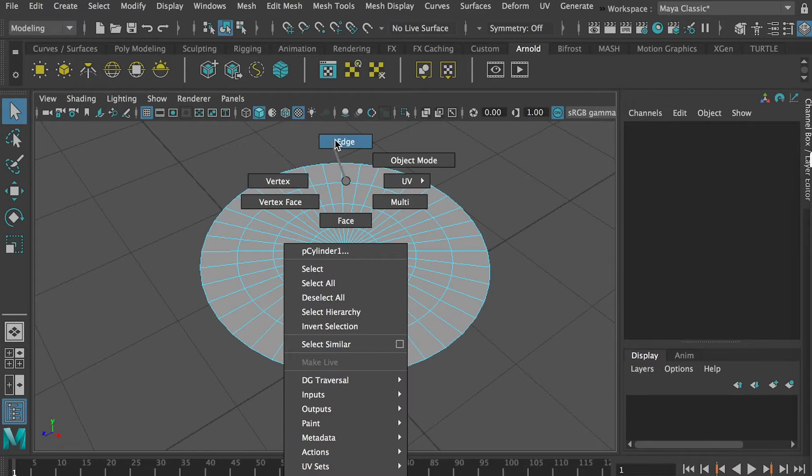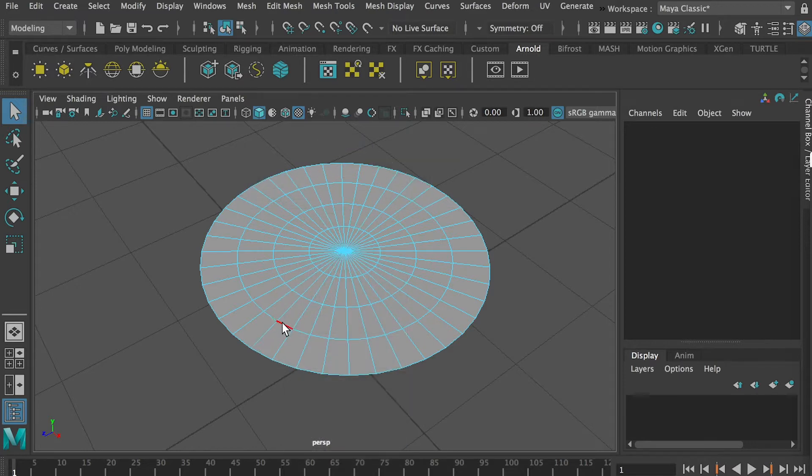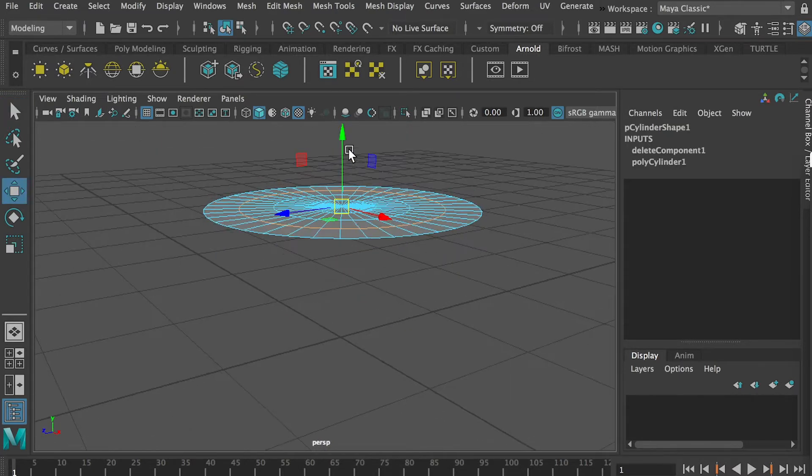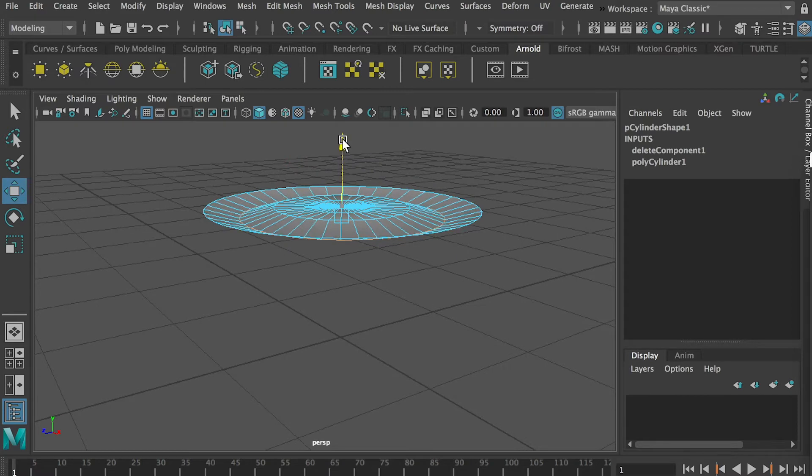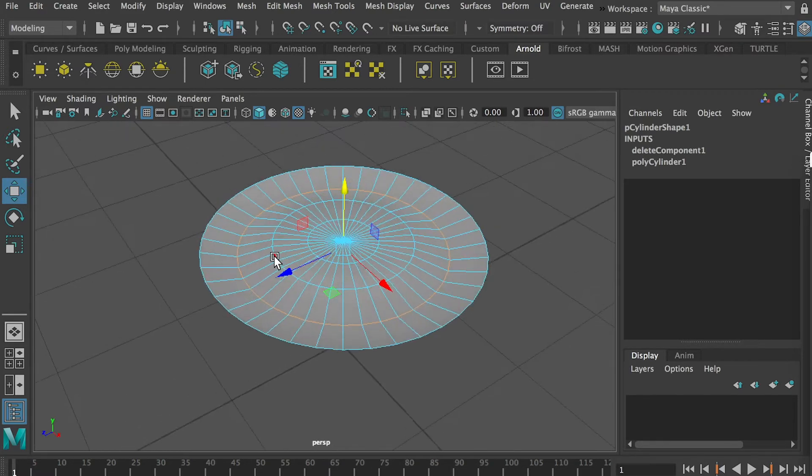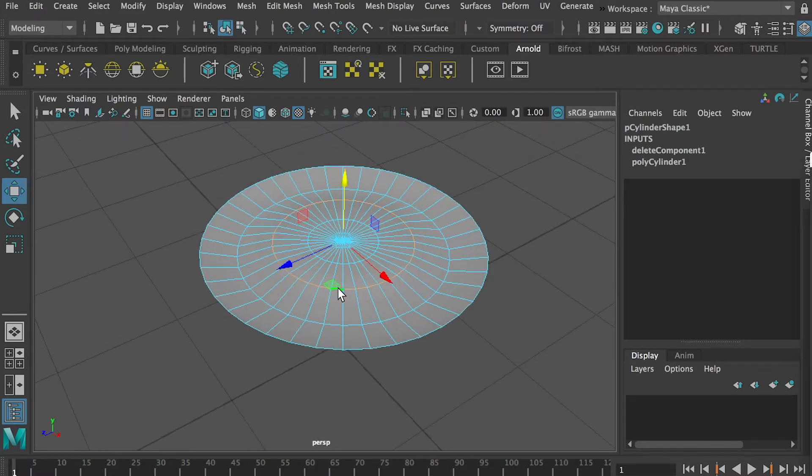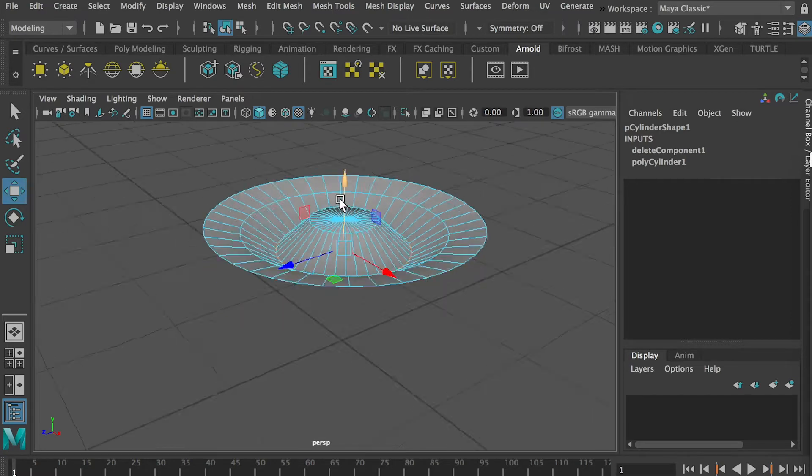Then go to edge loop, edge selection mode, select this edge loop, and push it down. Then double click on this edge loop and push it down.